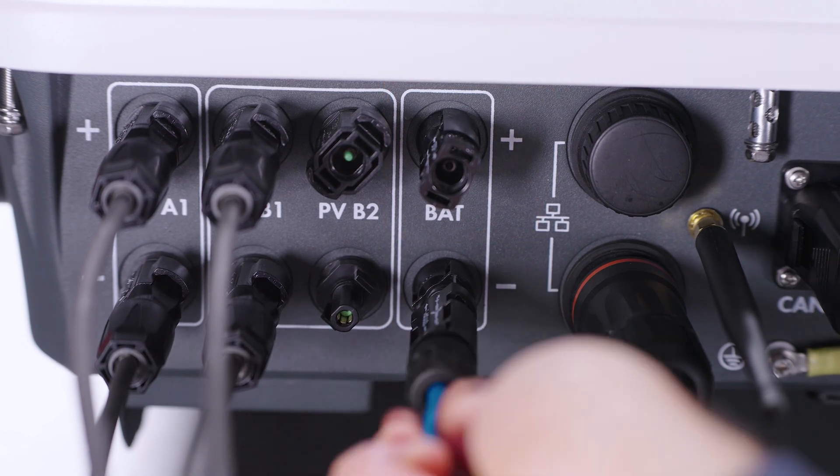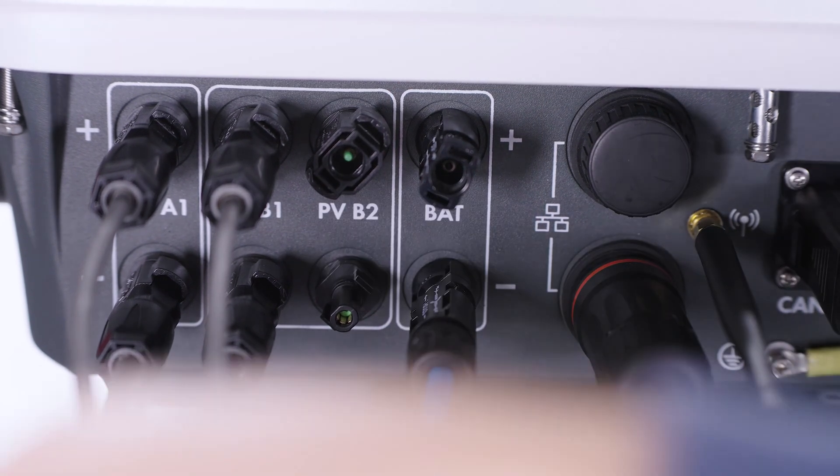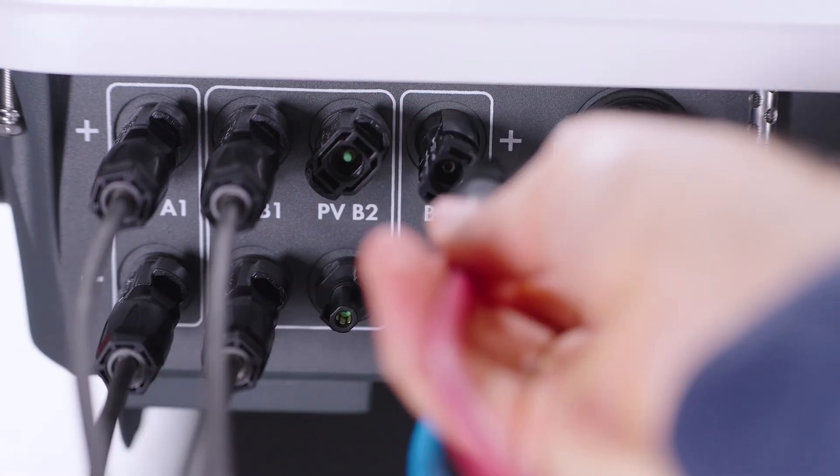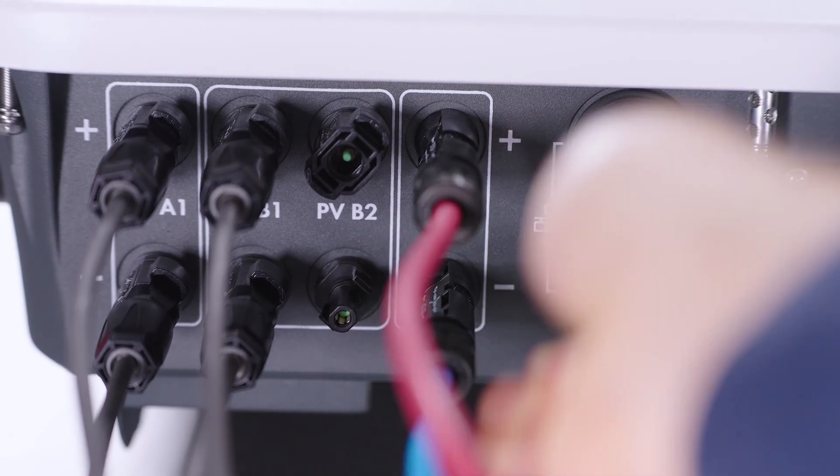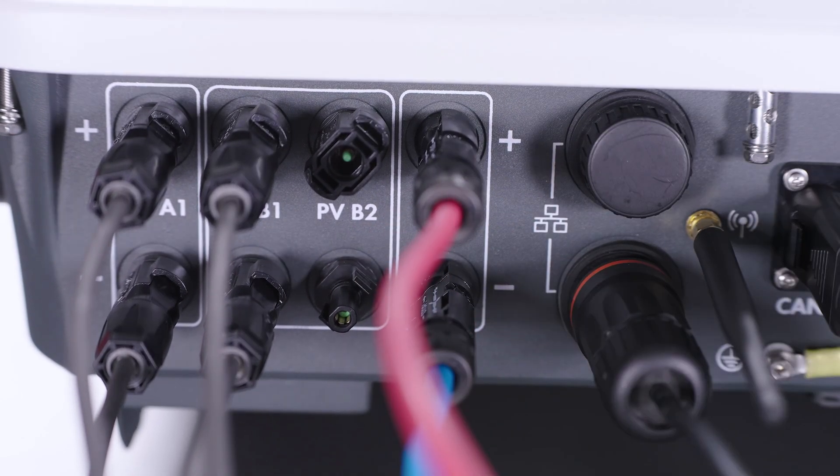Next, the touch-proof side can be connected through the MC4 plugs to the inverter with another simple click.